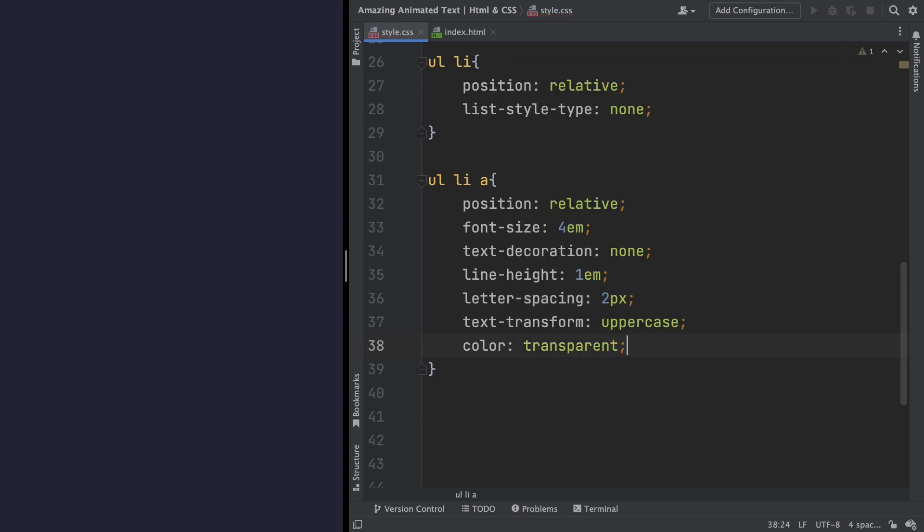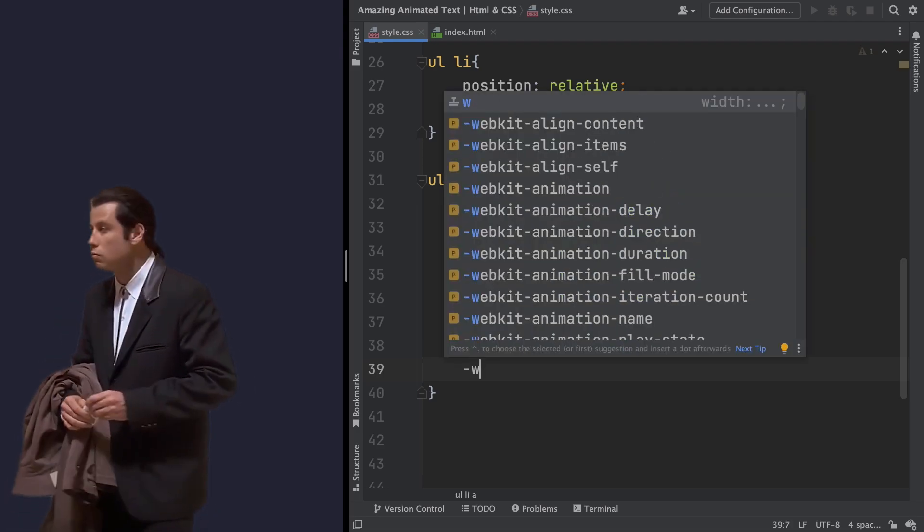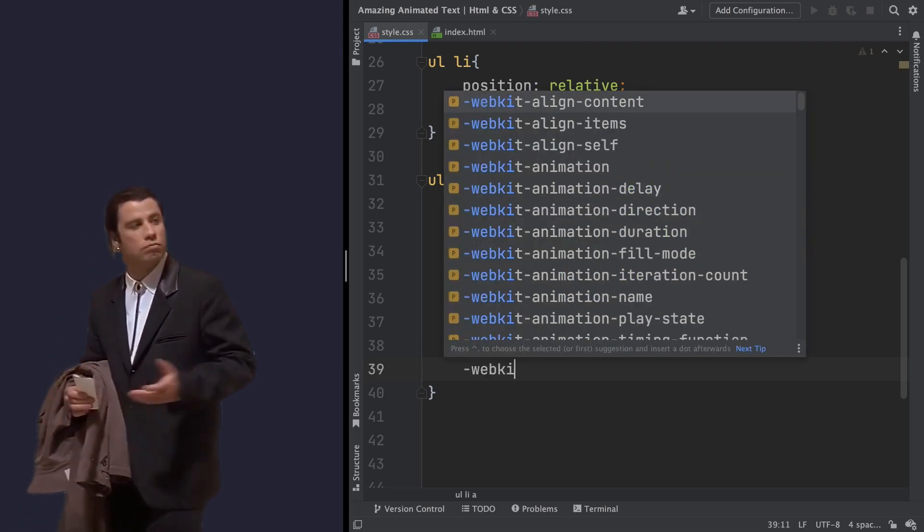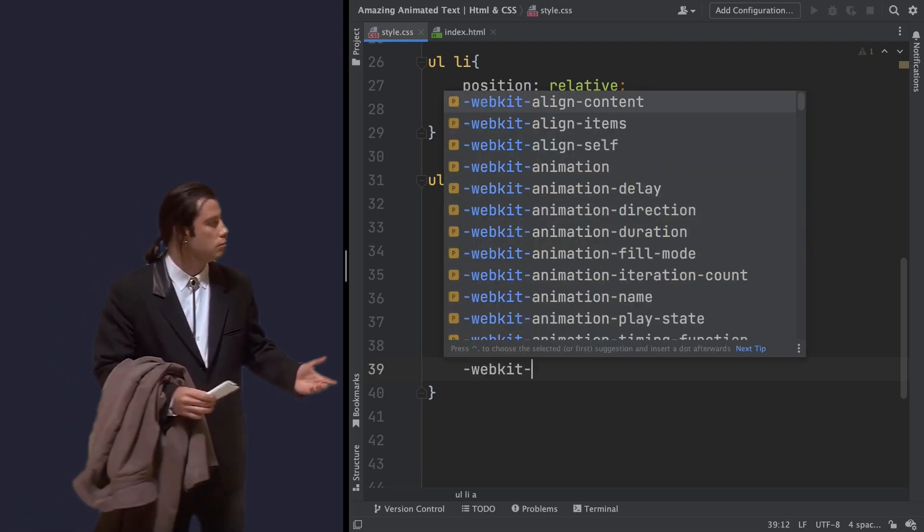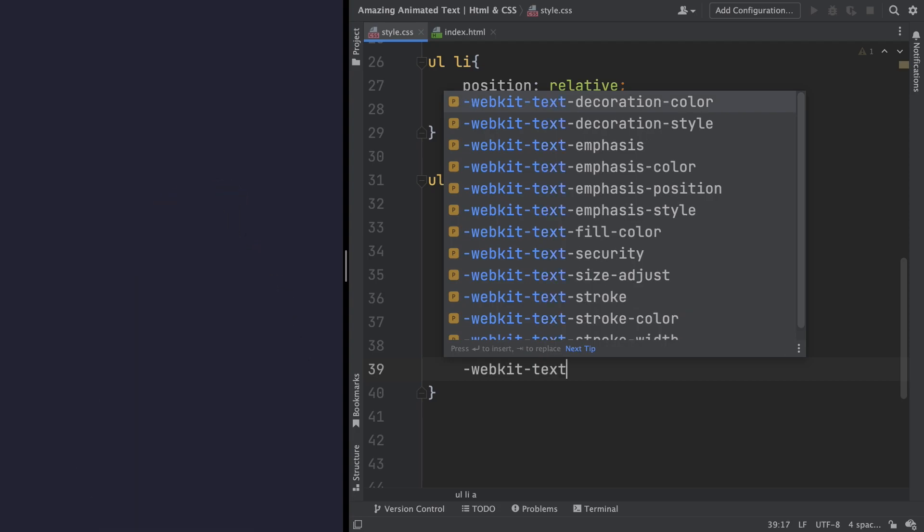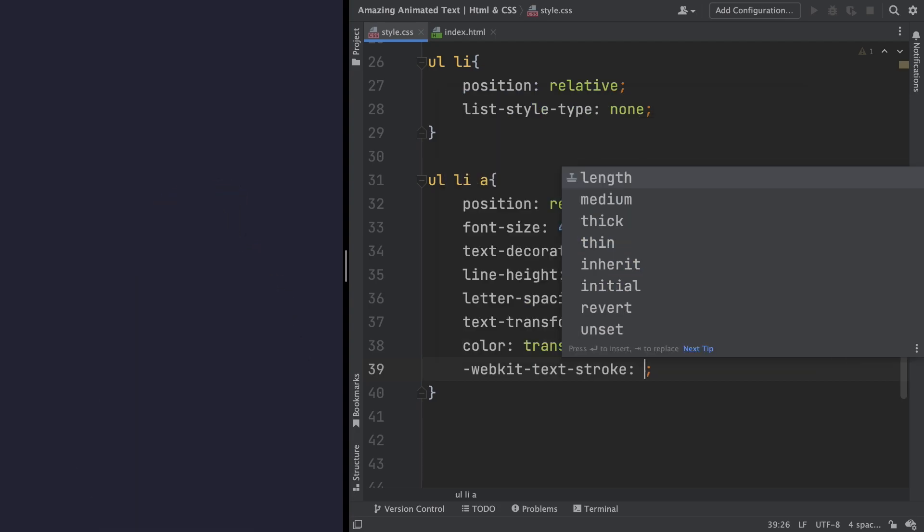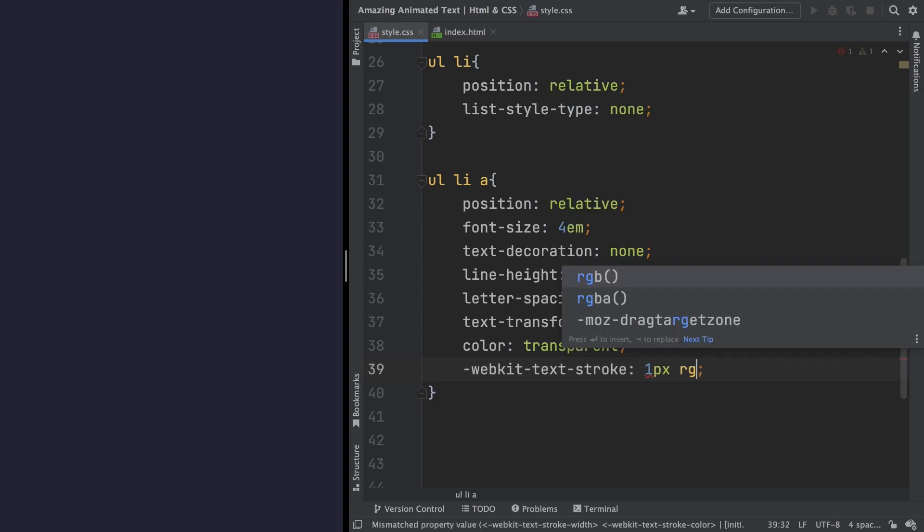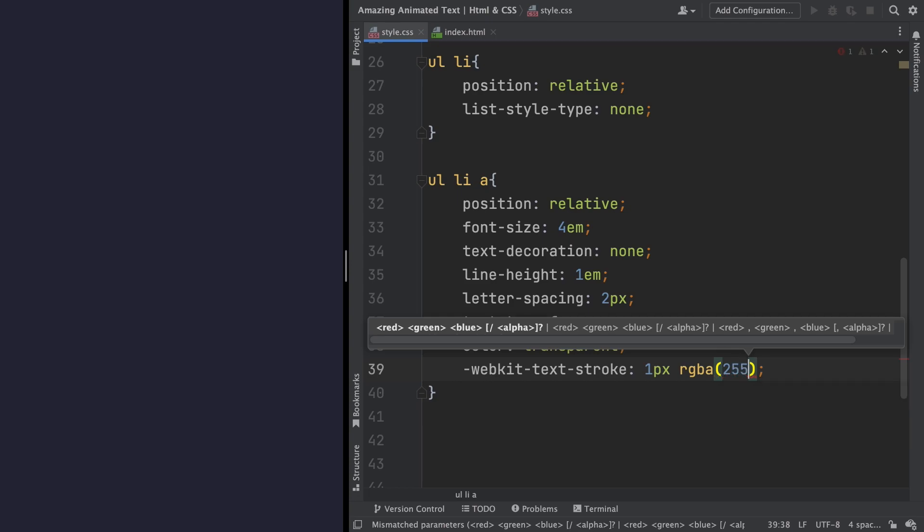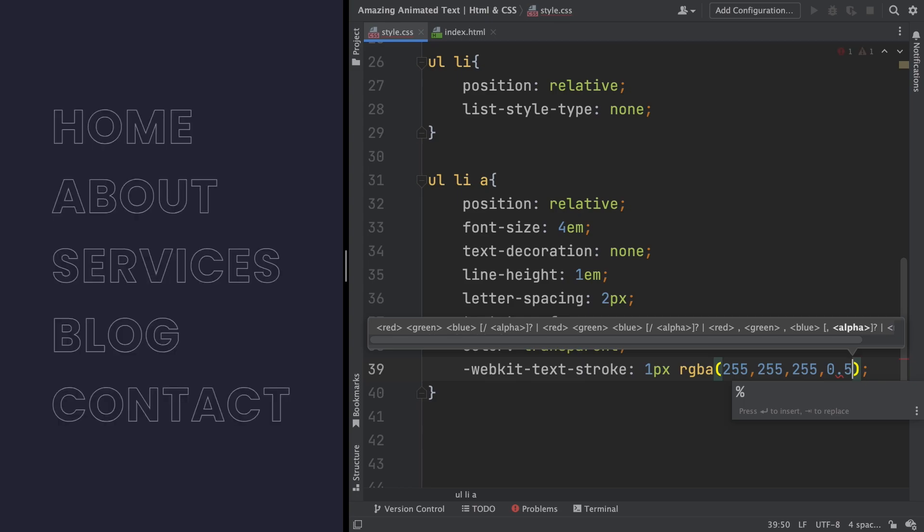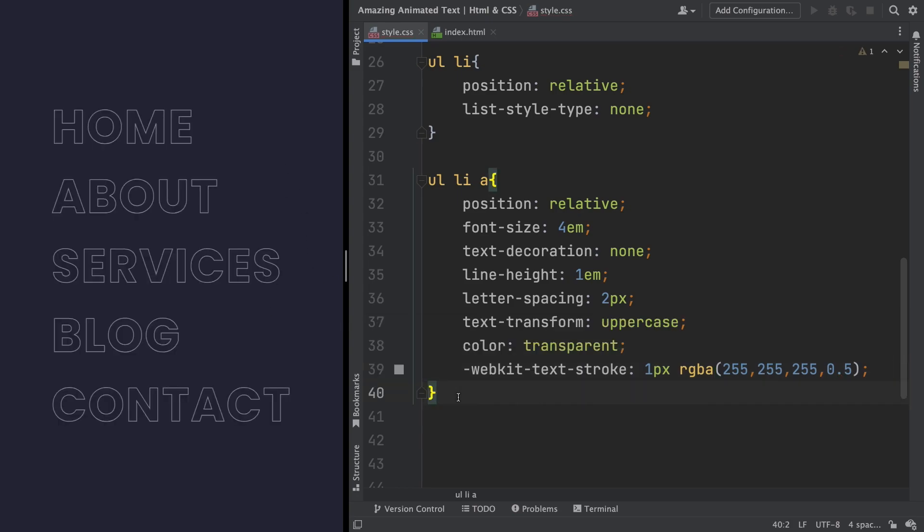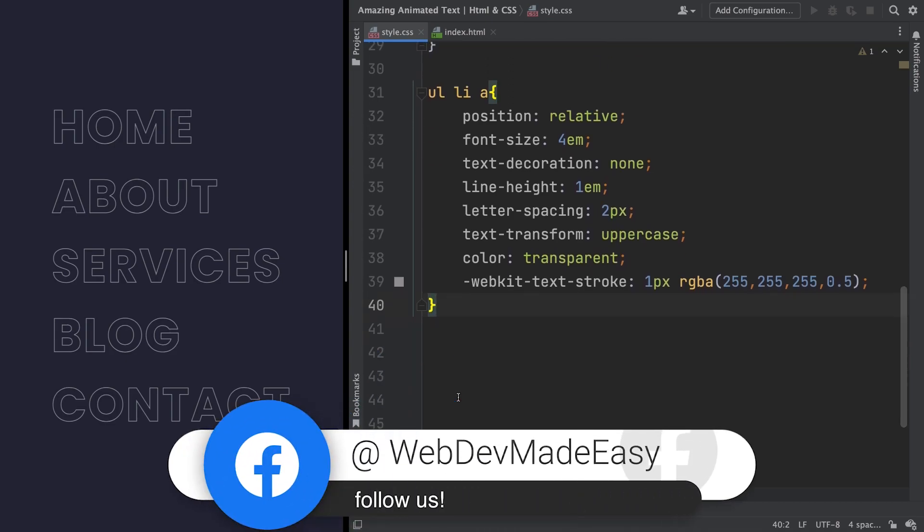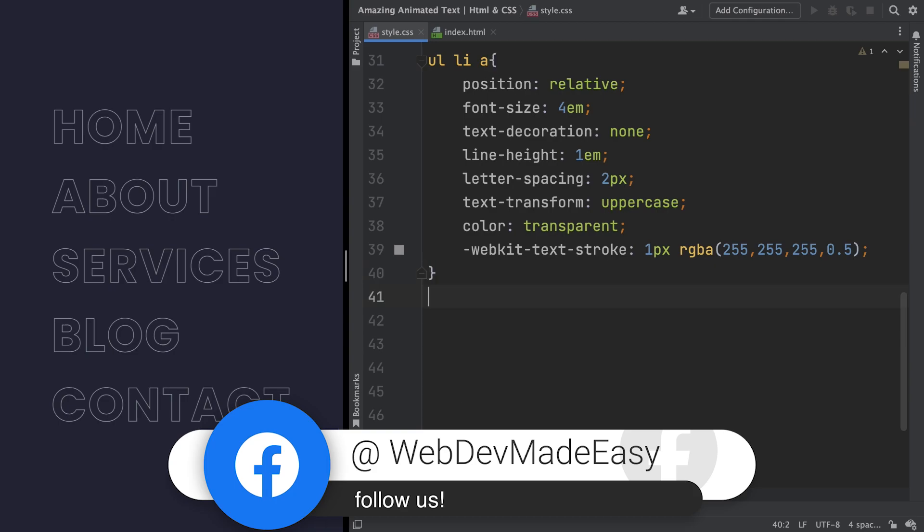So, how are you gonna fix this? With the text stroke. We still need to use WebKit for this one. One pixel, RGBA. Let's pick the white color. 255, 255, 255, and the transparency is gonna be .5. And you have this as a result.